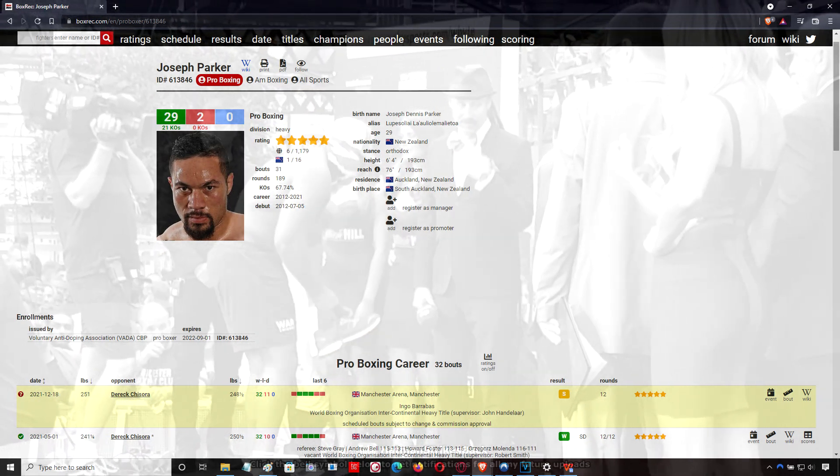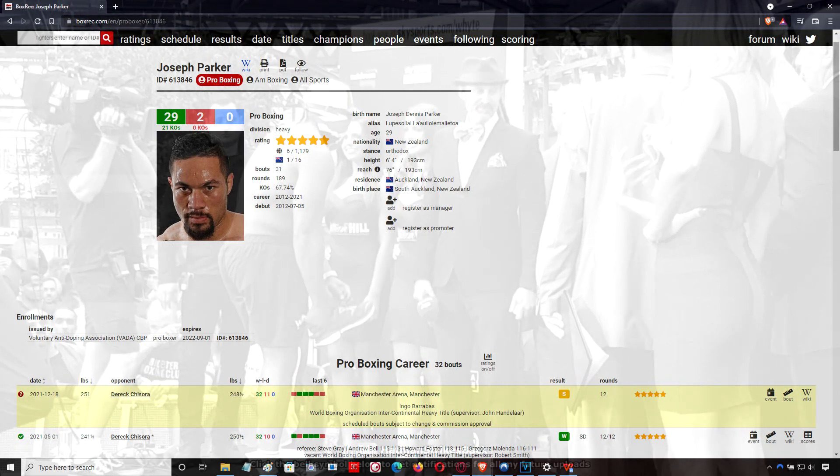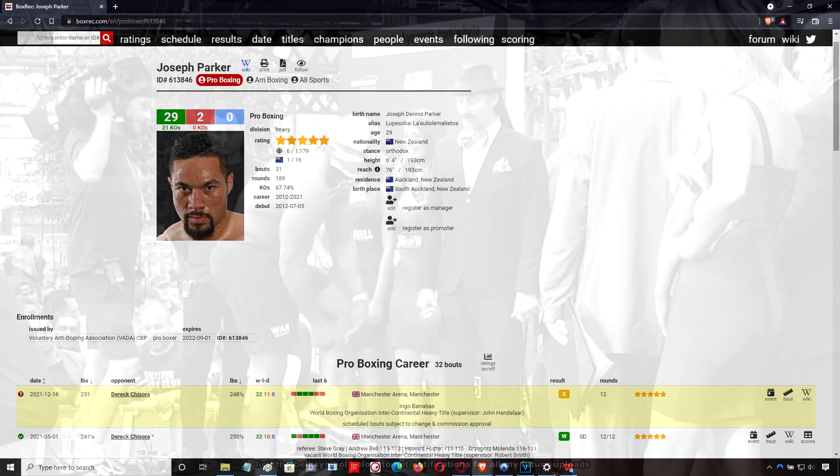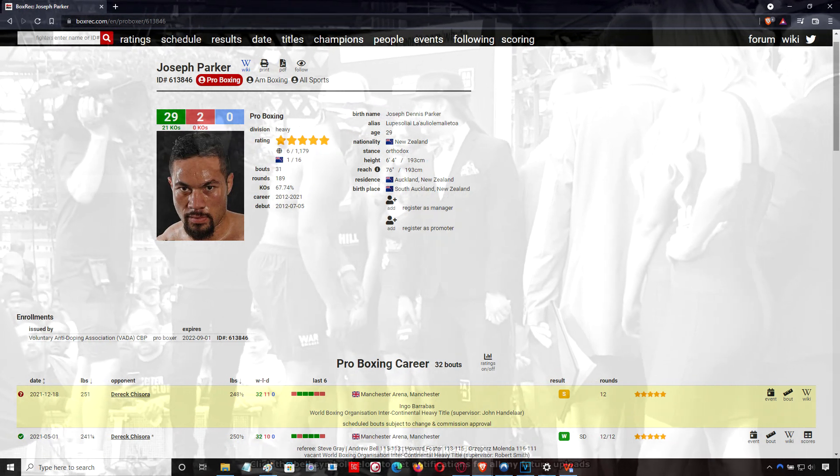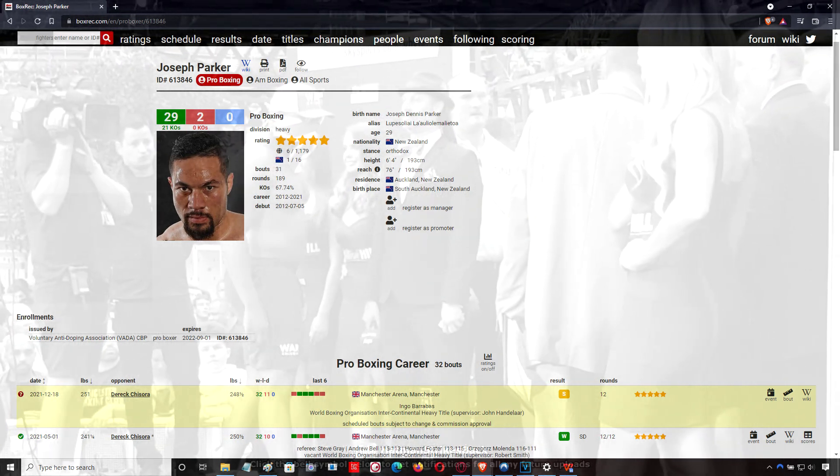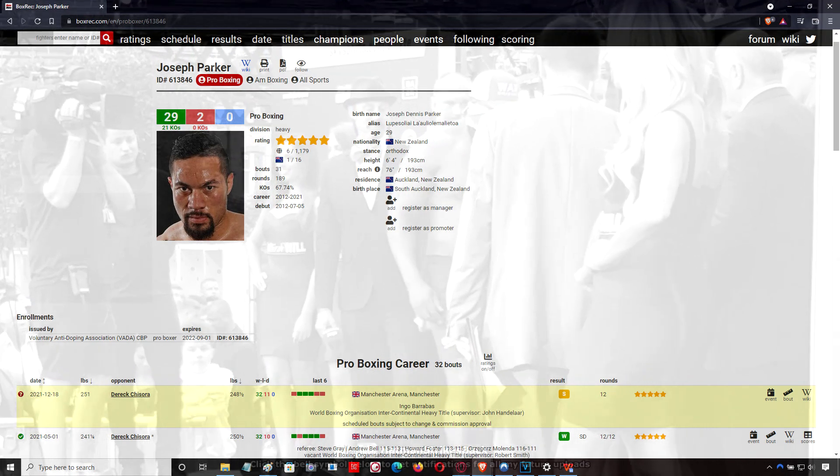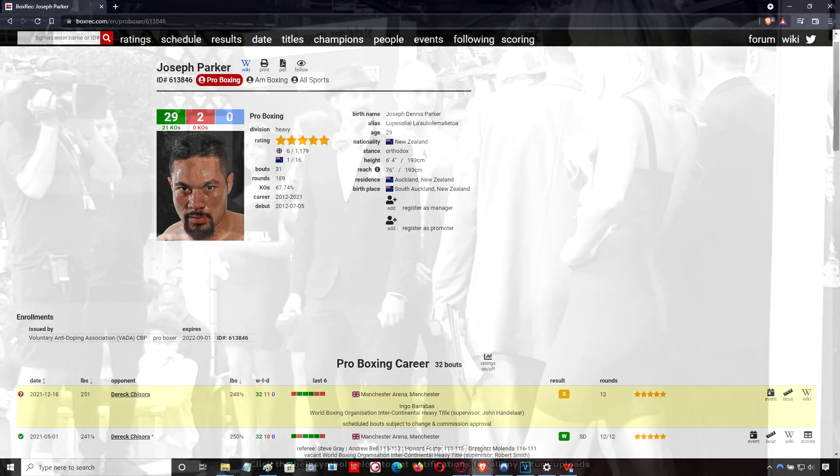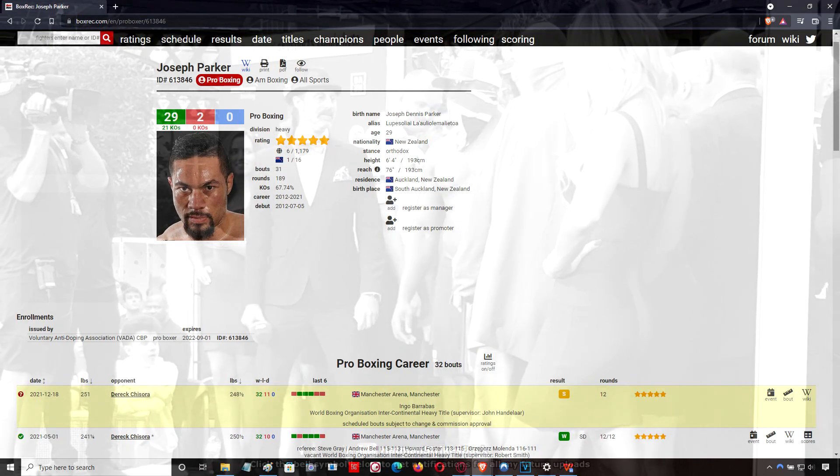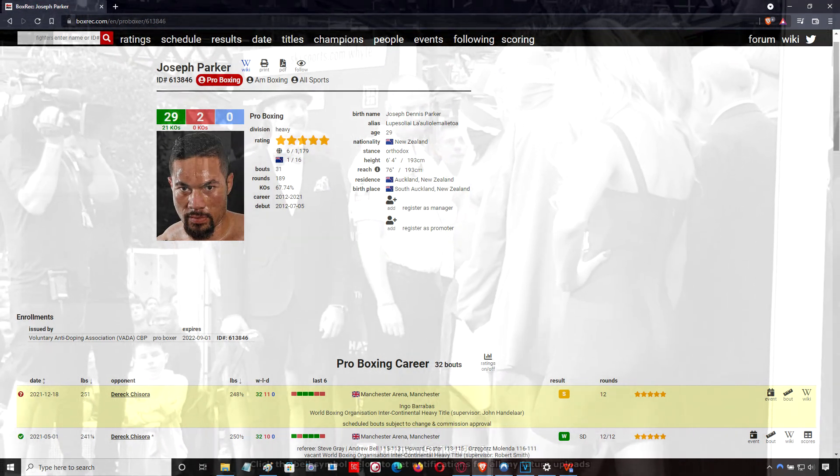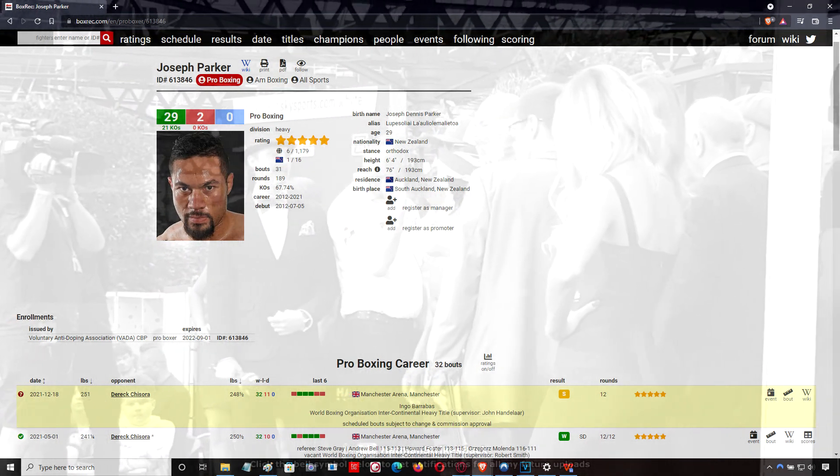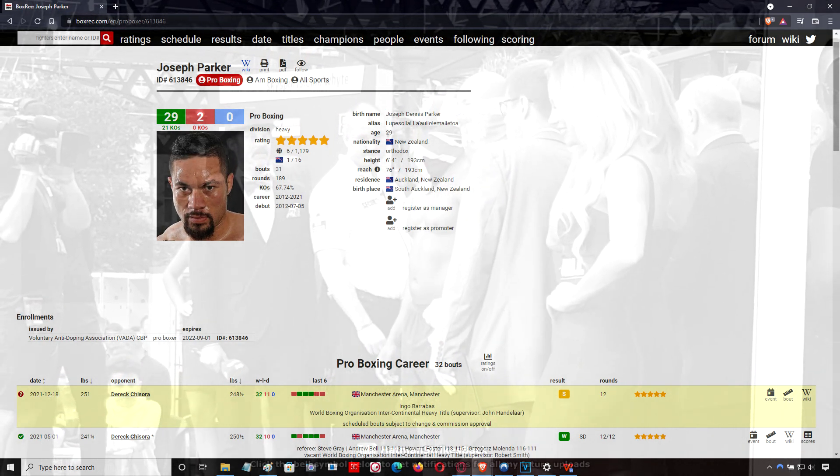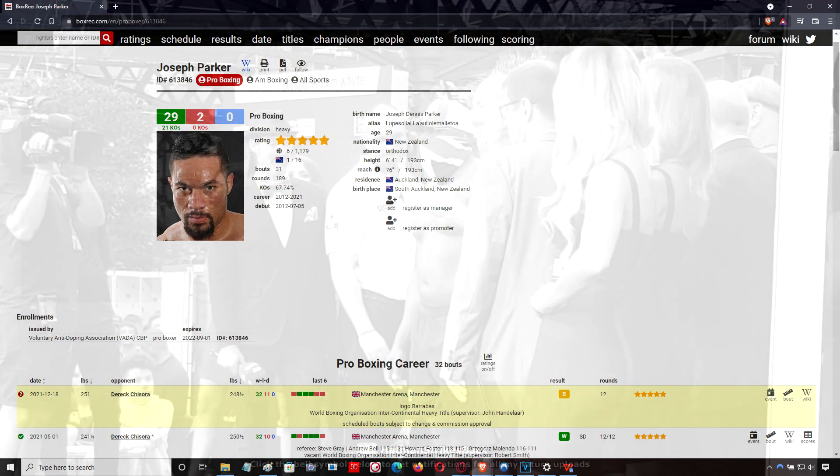But when you see the way Derek Chisora, who's a former stablemate of Anthony Joshua - when they were both amateurs, or was Derek Chisora a pro at the time? I can't remember exactly how it went when Derek Chisora turned pro and when Anthony Joshua was boxing at Finchley, but they used to spar anyway. Obviously Finchley is an amateur boxing gym, but sometimes pros do train in amateur gyms here and there.